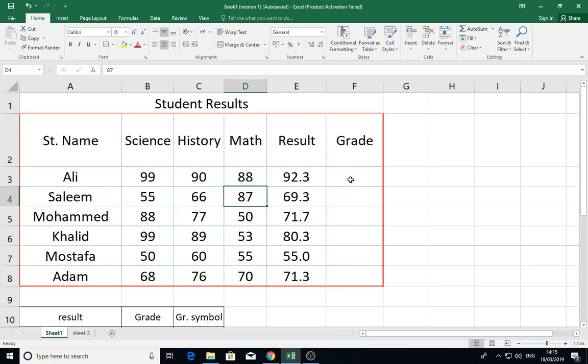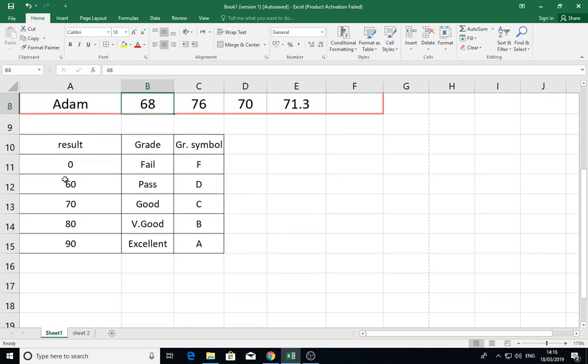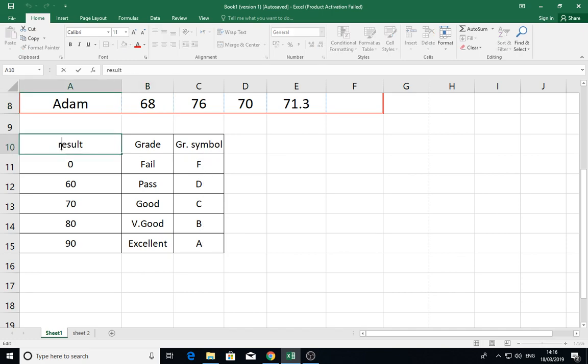This is what is called VLOOKUP or HLOOKUP functions. As an example, we have grades here. I want to calculate the grade for the results, but the grades are in the following table. You see the results: 0, 60, 70, 80, and this is the grade and grade symbol.